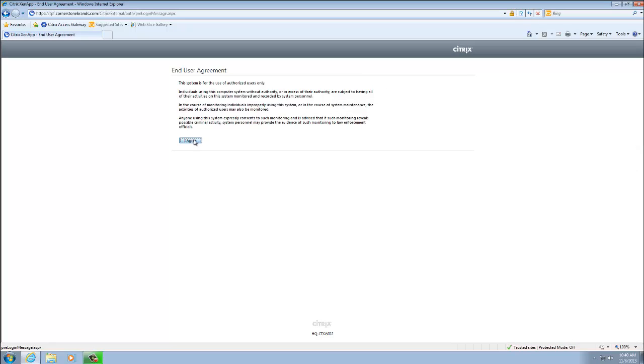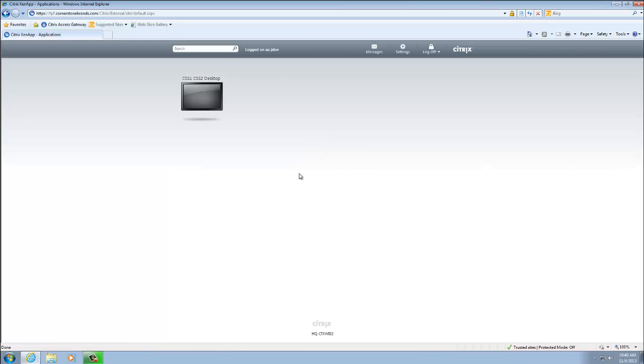At the end user agreement, go ahead and hit I agree. As you can see, it took us straight here instead of stopping us at the green button install screen because we already installed the Citrix receiver.